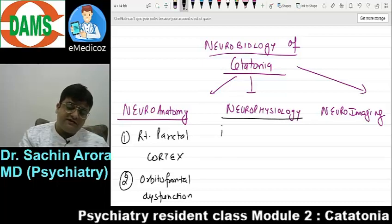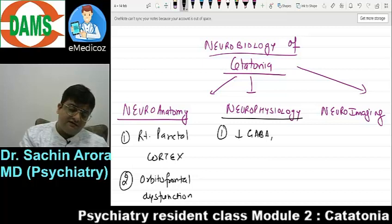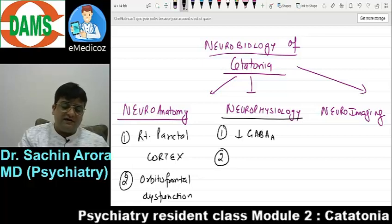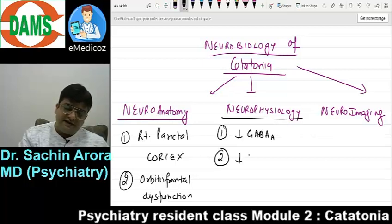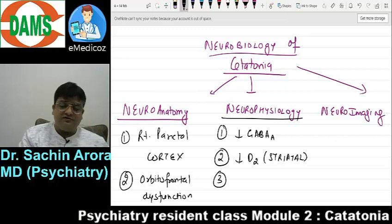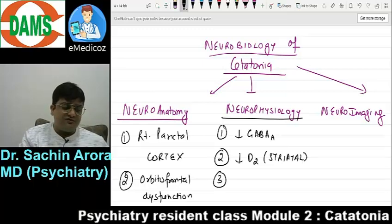Neurophysiology shows there is a decrease in GABA-A, hence benzodiazepines are useful. There is also a decrease in D2 dopamine, mainly striatal D2 — that is why antipsychotics can cause catatonia, except in a few cases where they are used in catatonia.